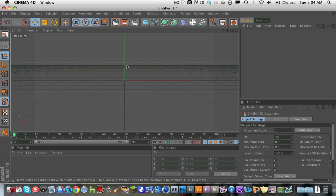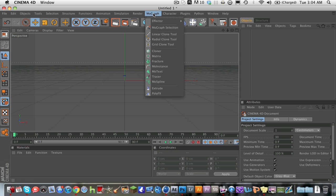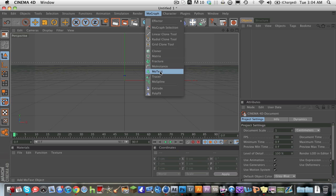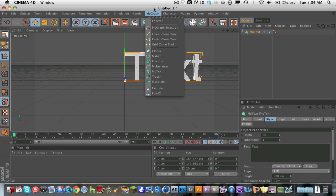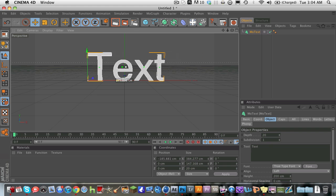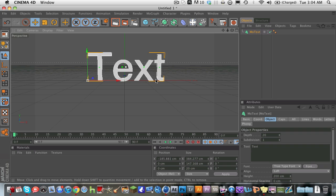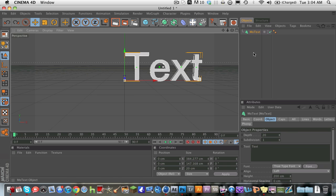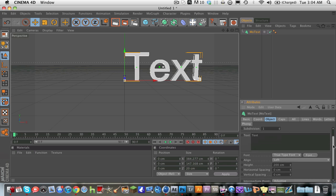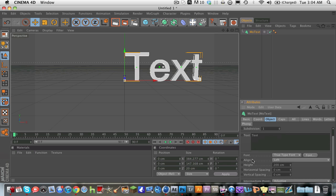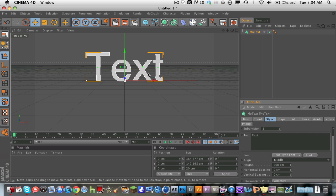So what you're going to do now is go into MoGraph and go into text object or MoText, either one. Find it, it'll be on the MoGraph menu. So when you have your text, it's going to be all left. So don't drag it over here and try that. Go into your MoText object and go down to the align section and hit middle. And there you go, you got perfectly centered text.